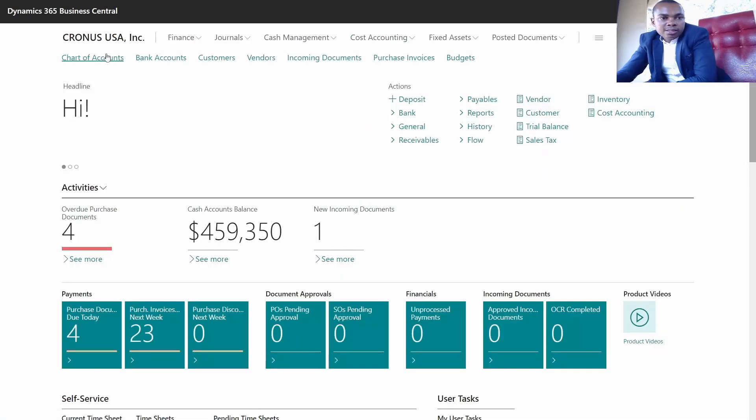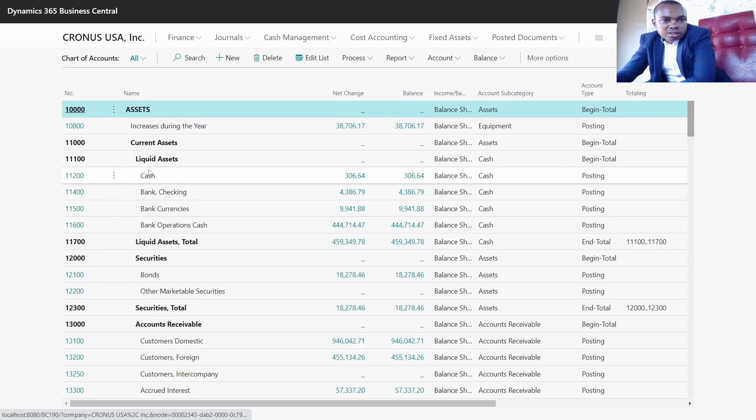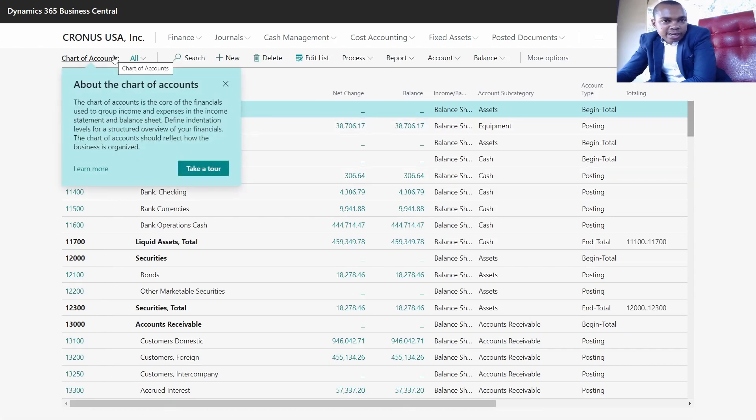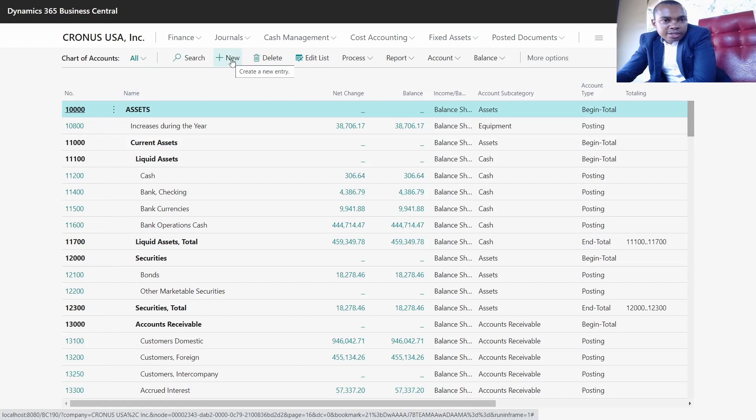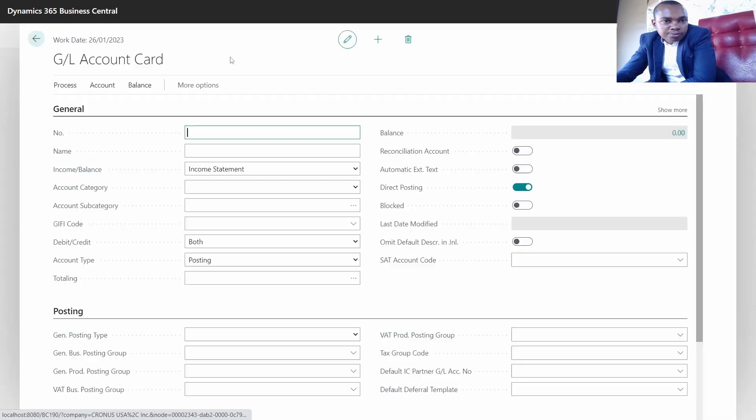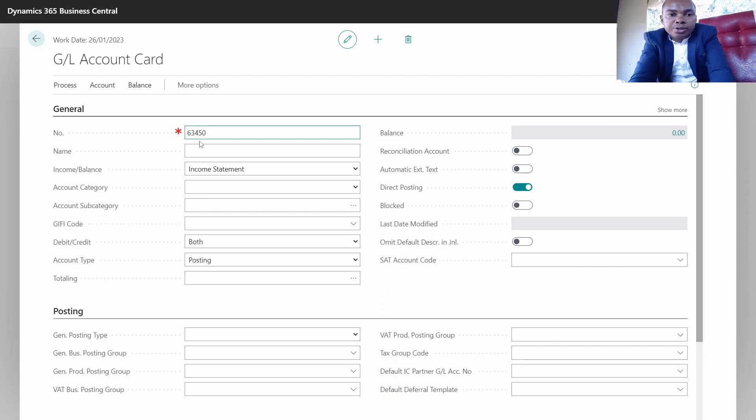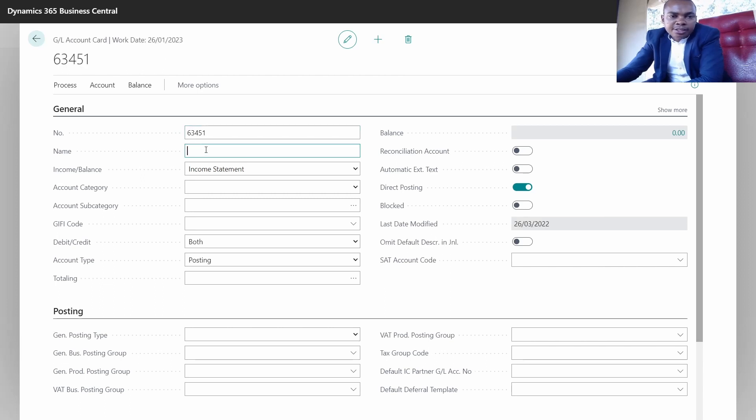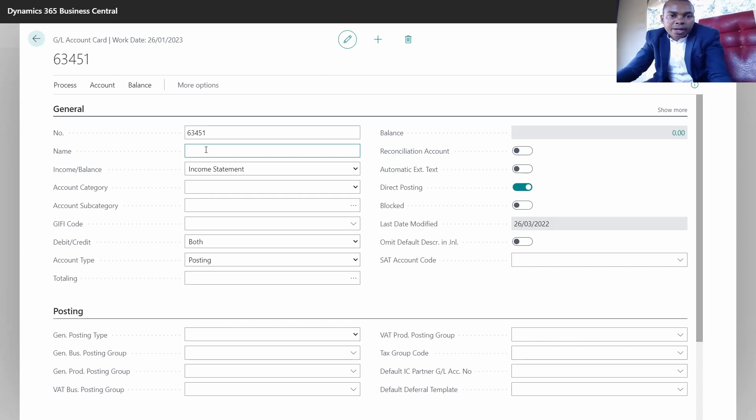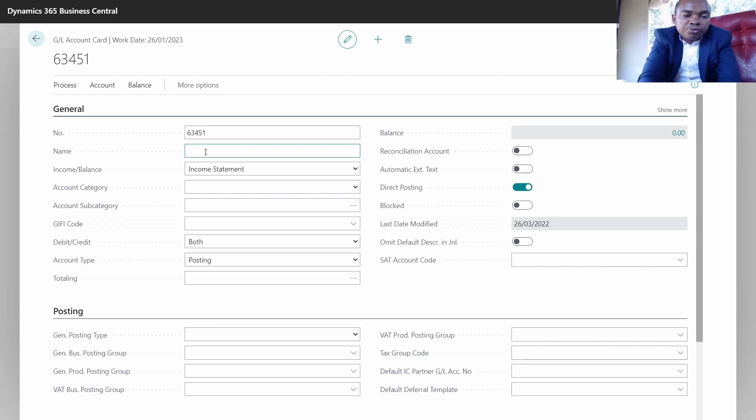Once I copy the number, I want to go to the chart of accounts and create a new GL into the system. If you want to create a new GL, just click on new and then give it a number. This number has to be unique - the system does not allow different accounts to have one GL. The number is a primary key to the system. We can call this one registration fee.